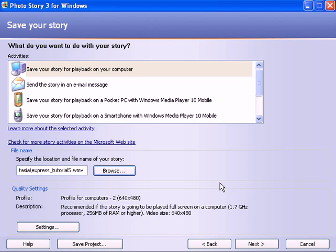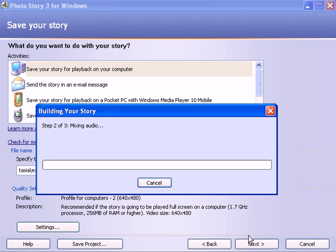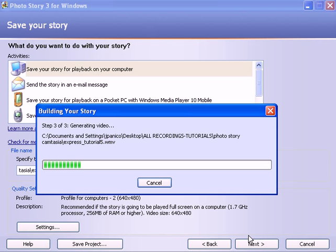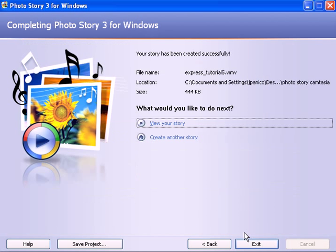So now you're ready to export the slideshow into a video file. I'm going to hit next and it will do so. It just takes a little while to convert it into a video. It's going to convert it into a Windows Media video file format. And there, we're done.